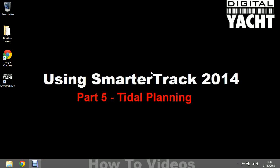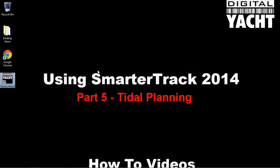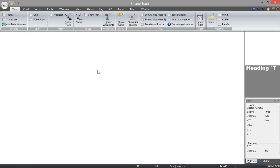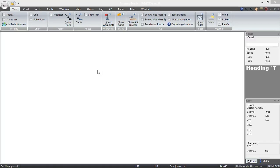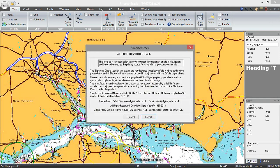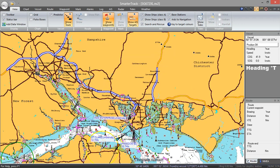Hi, welcome to Digital Yacht's how-to video series. In today's video I'm going to be looking at tidal planning on SmartTrack 2014 navigation program. Let's run the program now. The tide data comes straight from the Navionics chart cartridge, and there's both tidal height and tidal flow data stored on the cartridge.